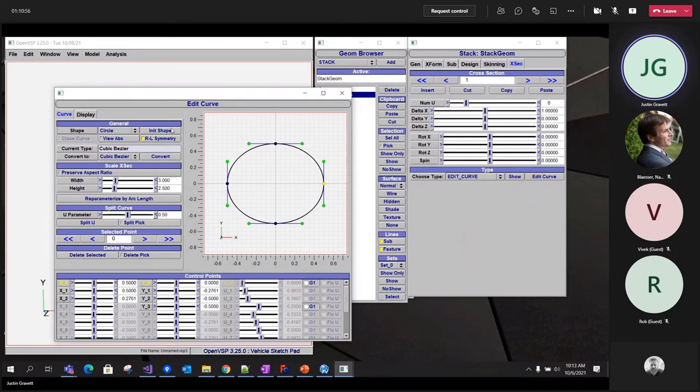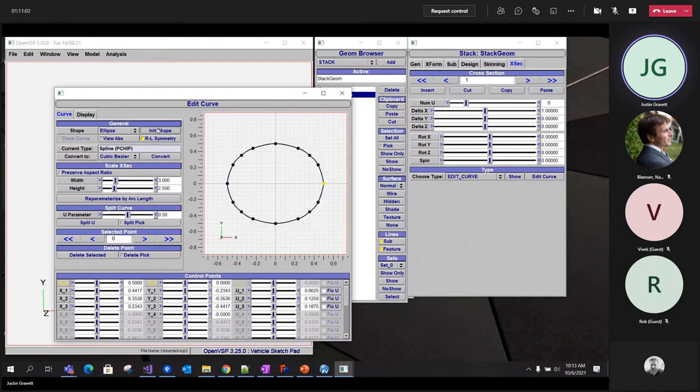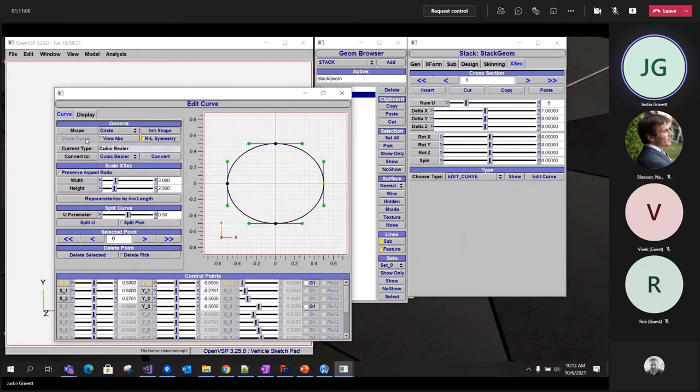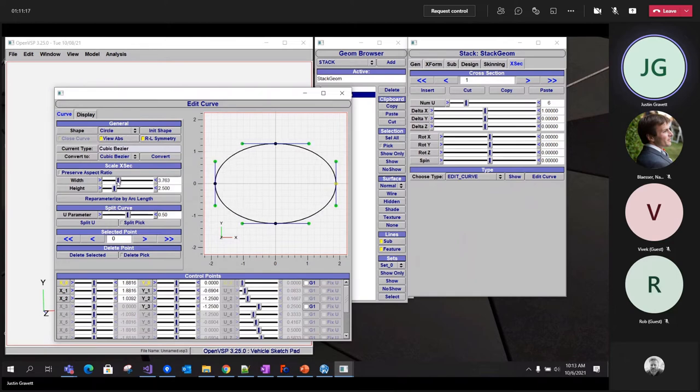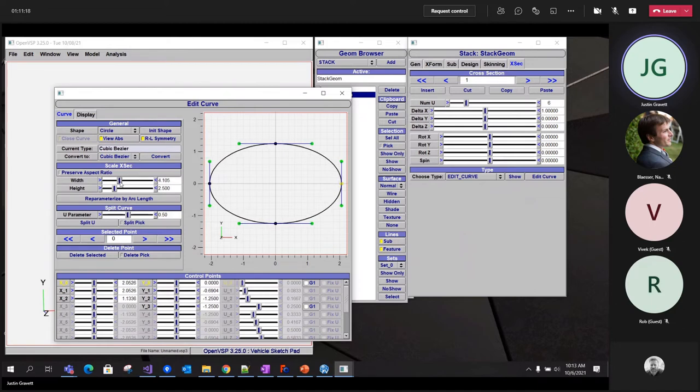Top part, you can initialize the curve to a certain shape. So circle, ellipse, rectangle. So I could change it to one and click init shape. You can view the absolute or the non-dimensionalized coordinates for your control points. That'll update it both in the control point list at the bottom and on the screen here. So now when I scale, you'll get those absolute values.